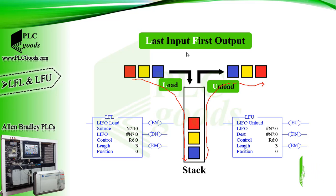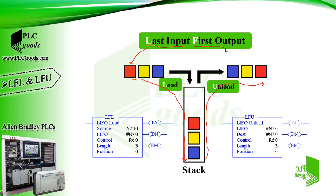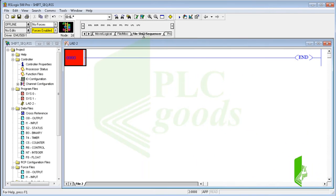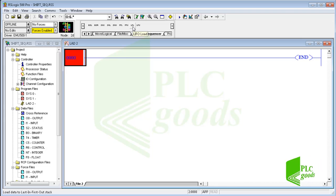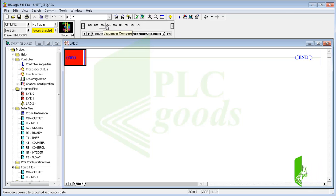Pay attention: for these instructions, the last input data will be the first output data. The LFL and LFU instructions can be inserted from here. In the next video, we'll learn what sequencer instructions are and also do a simple project with shift and sequencer instructions.